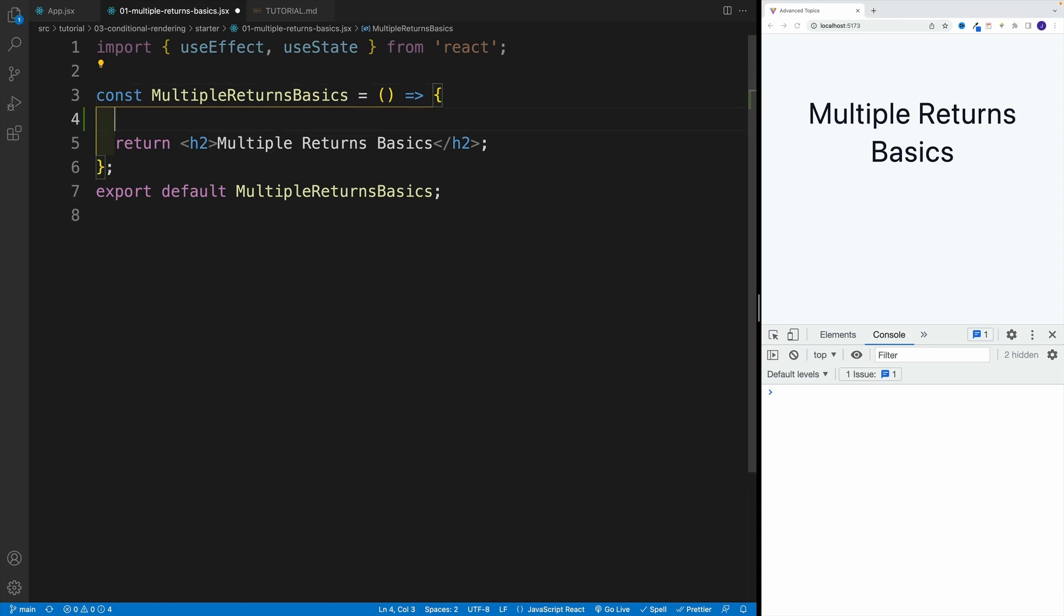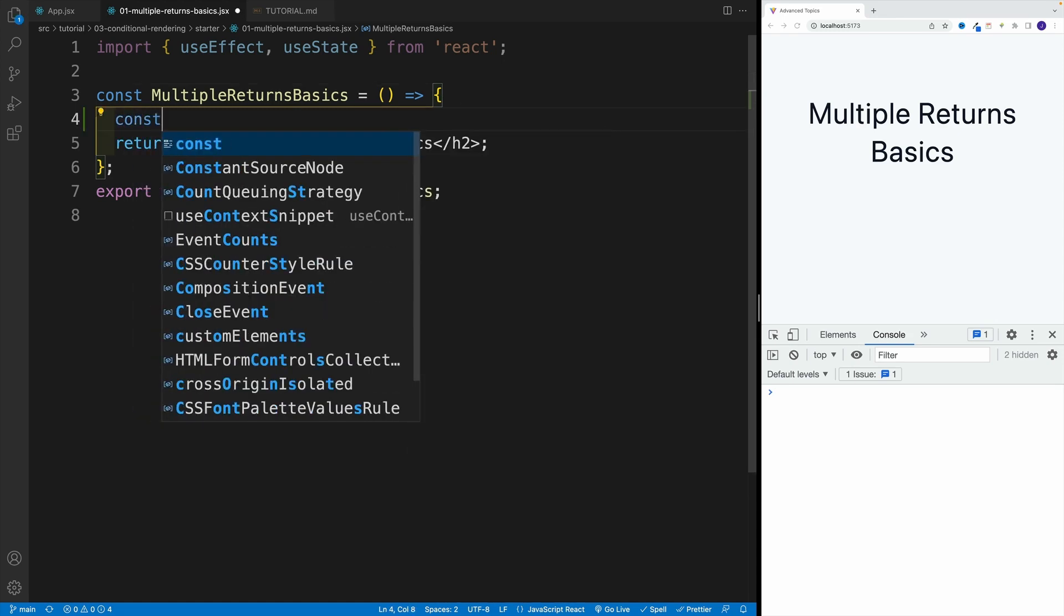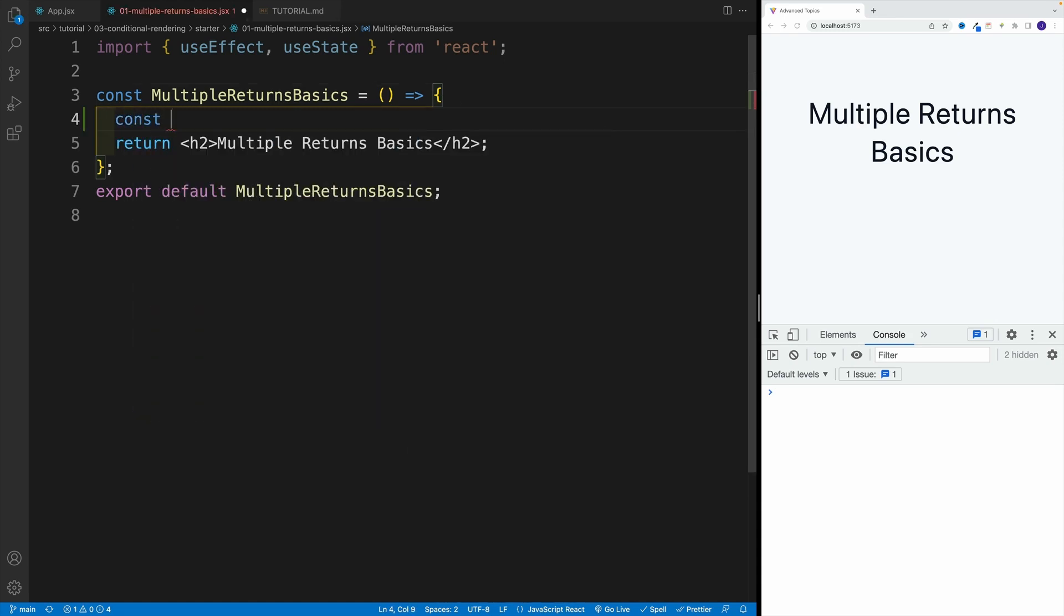So why don't we set up a state value, and I'm going to call my state value isLoading. So that's a tiny side note, where a convention is to call Boolean values is and then whatever is that Boolean value. So if it's loading, then isLoading. And then the function is setIsLoading. Again, it's a convention.